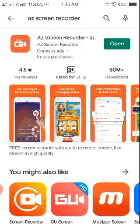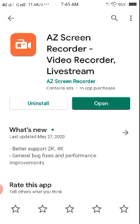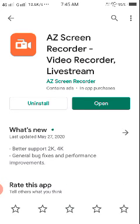After that, click here and you have to install it. I have already installed it. After installing, you have to open this app.